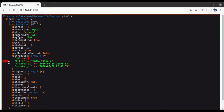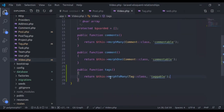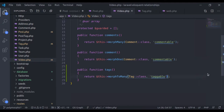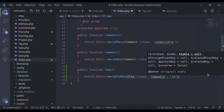Now if we look at this relationship, we have not specified the intermediate table name, so Laravel has assumed the intermediate table name to be the plural of this identifier — that is 'taggables'. In case you have a different table name, you can specify it in the third parameter. In our case that is 'taggables'.